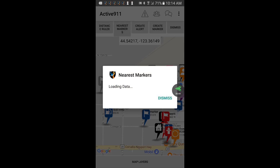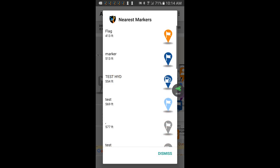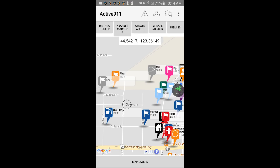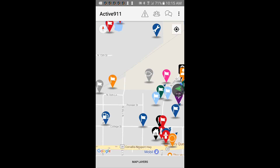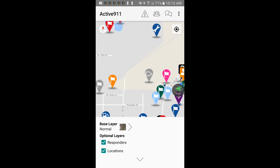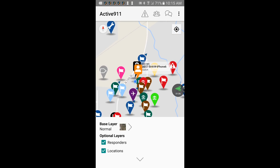If you tap on nearest markers, a pop-up will open up. This time the name and the distance are on the left and the map marker icon is on the right. In the bottom right you can tap dismiss. If you have the create alerts option and the create map marker option for your device, you will have those highlighted as well. When you don't want to be in this view anymore you can just tap dismiss.